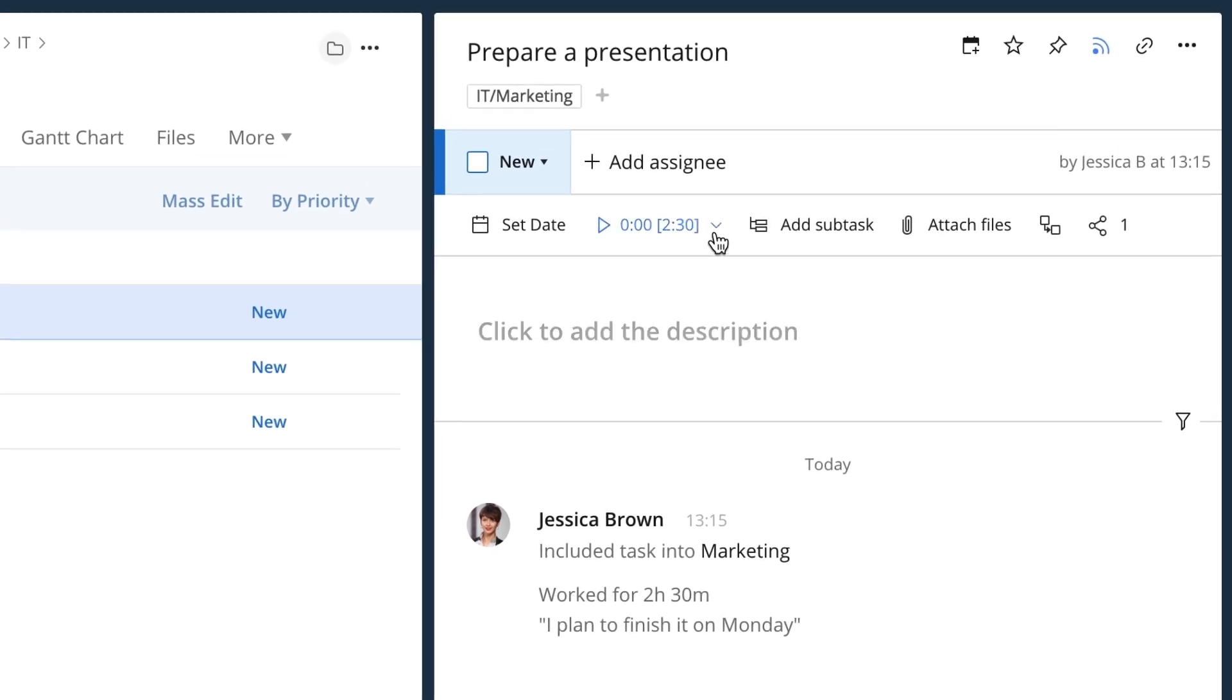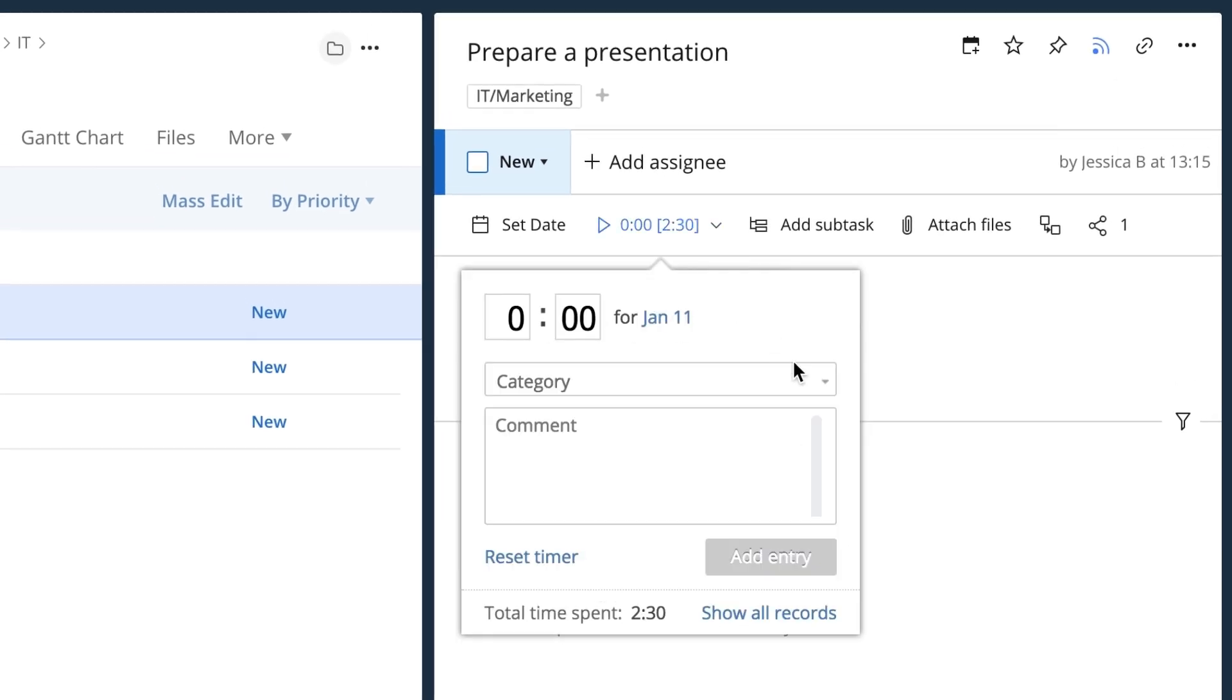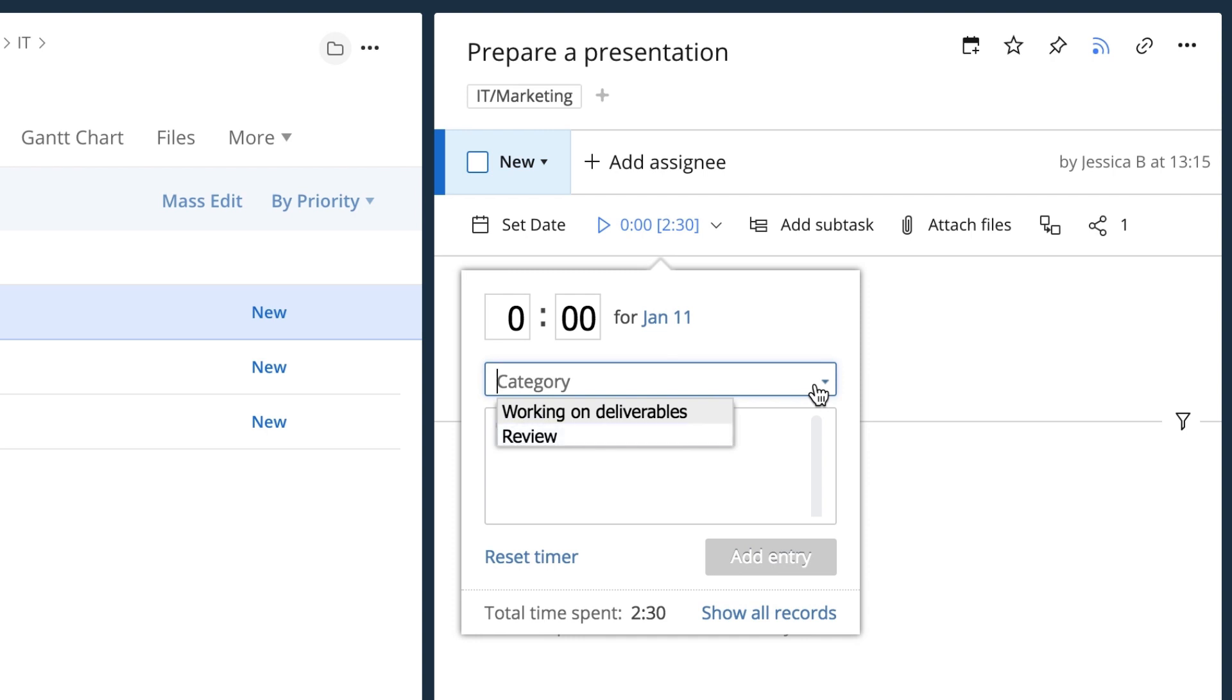Account admins can create time tracking categories such as working on deliverables or review which let people categorize how they're spending time. After the categories are added, users are able to select a particular category from a drop-down menu.